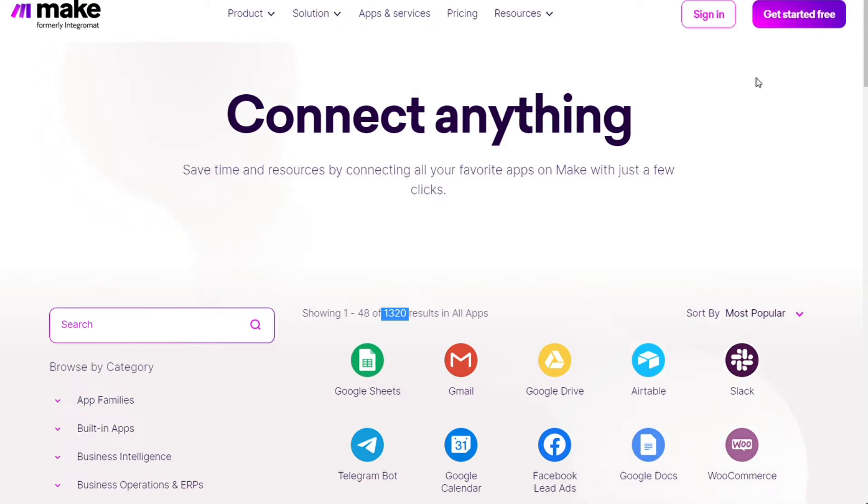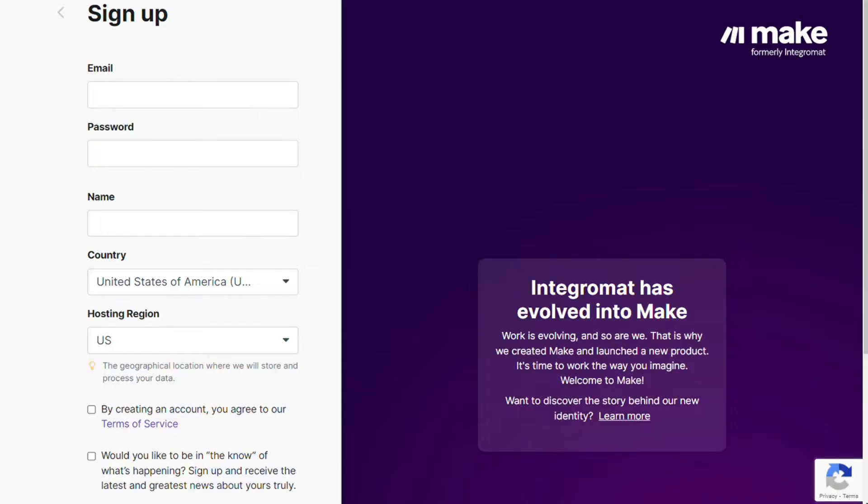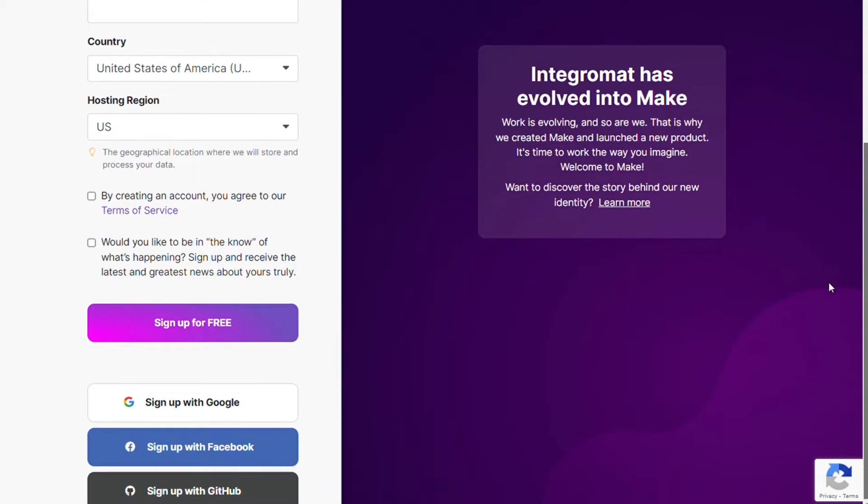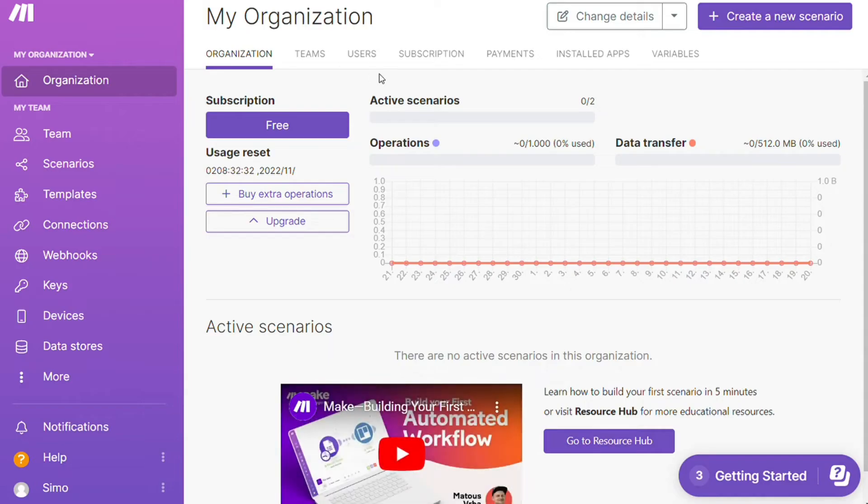So to connect Asana with Outlook, just follow the steps after clicking the link in the description. Now you need to sign up to Make. It's as easy as filling in these forms, or you can also sign up using your Google, Facebook, or GitHub accounts.